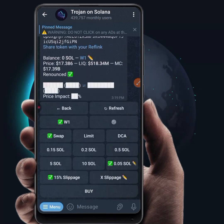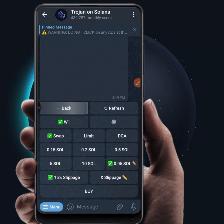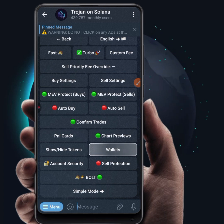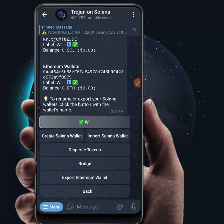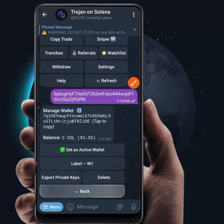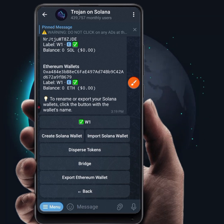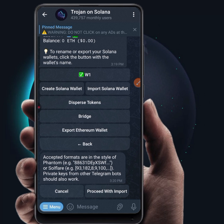If you want to change your wallet, go back to Settings and click on Wallet. If you want to delete the existing wallet, click on Wallet One and then click Delete. If you want to import another wallet, click on Import Solana Wallet, paste the private key, and proceed with the import.